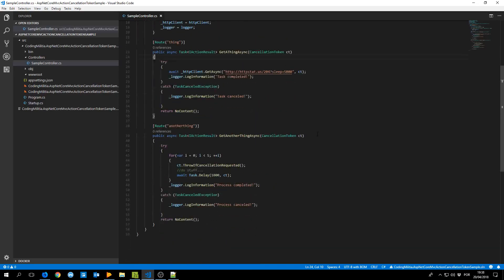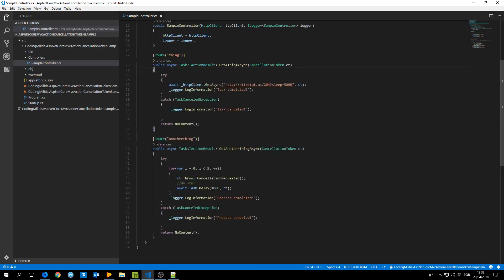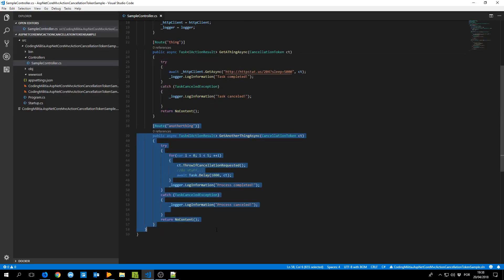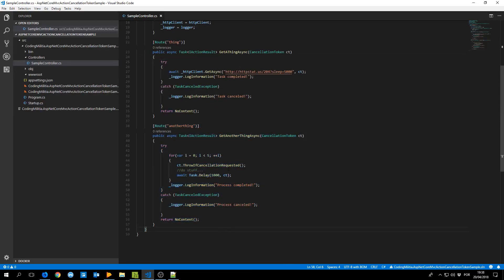So I created here another action kind of unnecessary maybe, I think the first one gets the point but just to have different samples.